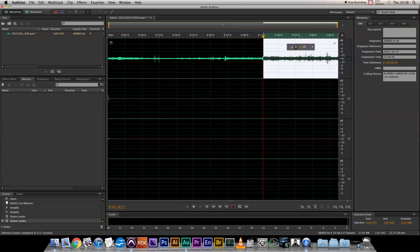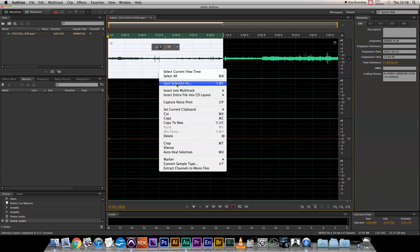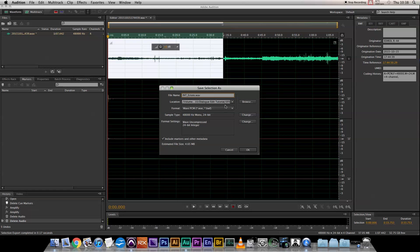And we don't need that middle bit. I'm also going to select the interior section and save it with the same settings. Okay, thank you Audition, we're finished with you. Let's get into Pro Tools.